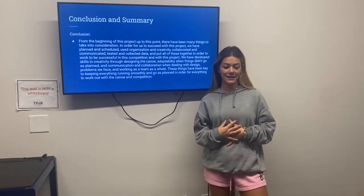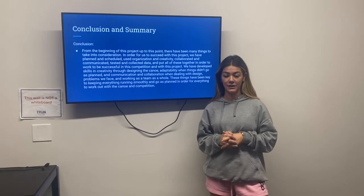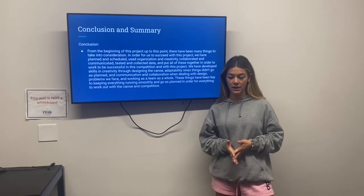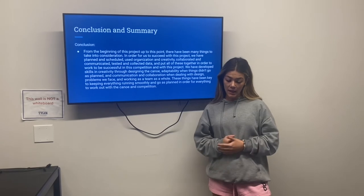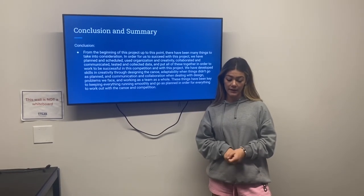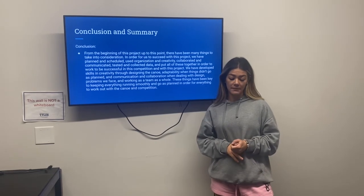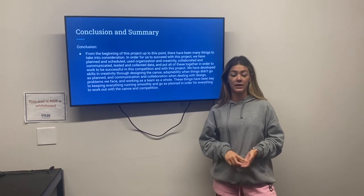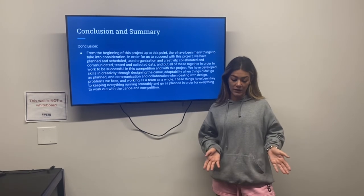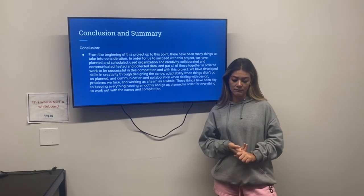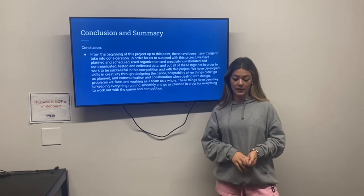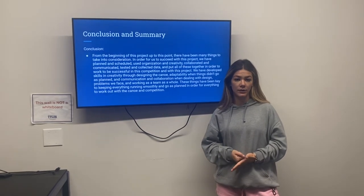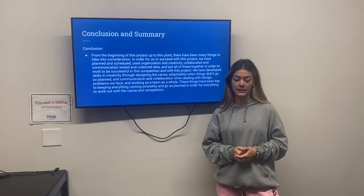Hi, I'm Maddie Obajima, a civil engineering major, and I'm going to be going over the conclusion for our presentation. There were so many things we took into consideration throughout this project. Some of the skills we developed were creativity through designing the canoe, adaptability when things didn't go as planned, and one of the main things we've taken away is communication and collaboration skills. Dealing with design problems, the lab report, delegating work, and sticking to our schedule — delegating the work so it's not too much for one person — that's really what's pushed us to succeed.